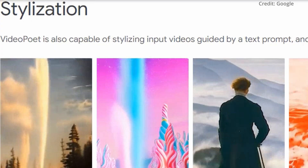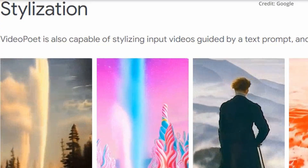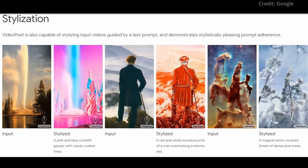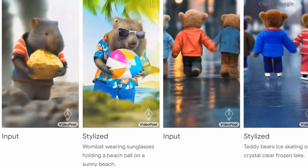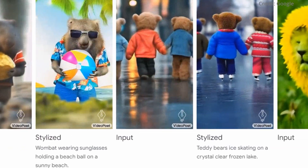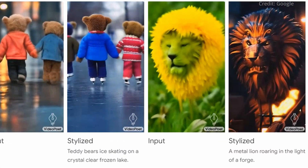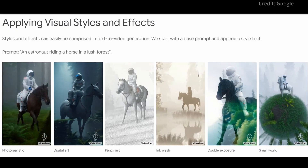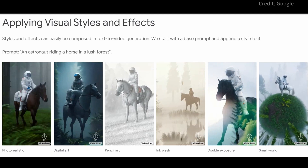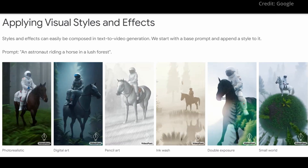Number three: video stylization. The model's video stylization capability is another highlight. By predicting optical flow and depth information, VideoPoet can overlay text-guided styles onto videos, adding a layer of artistic flair to the generated content.